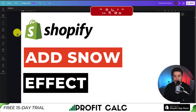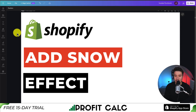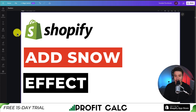In conclusion, that's how we add the snow effect for free to our Shopify store, and we did so in just a few clicks. If this video helped, make sure you like and subscribe because that really helps the channel out. Thank you so much for watching and I'll see you in the next video.